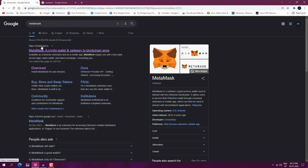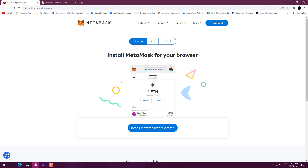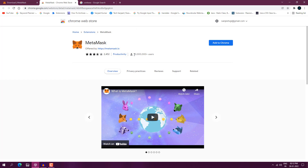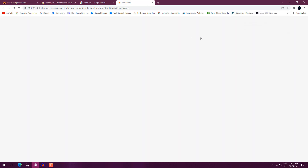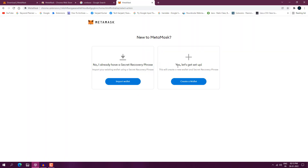Go to metamask.io and click on Download. It is available as a Chrome extension, iOS, and Android. I'm going to use the Chrome extension, so click on Install MetaMask for Chrome. It will install the extension — lots of people are already using it. Click Add to Chrome, then Add Extension. Now it is added, click Get Started.